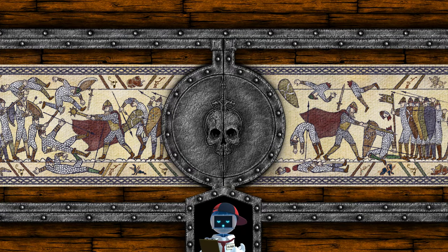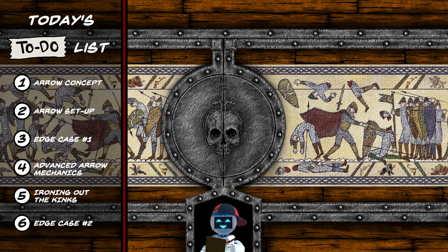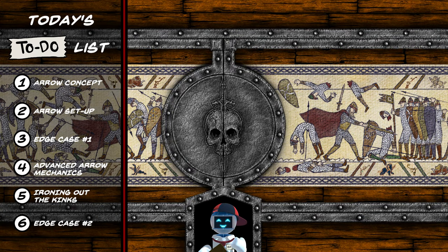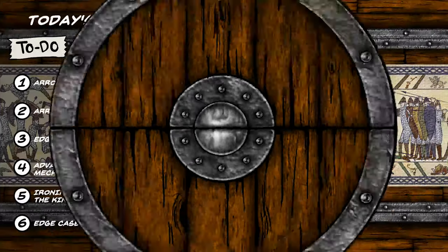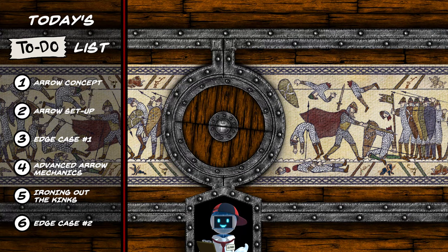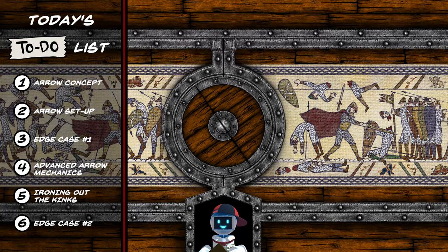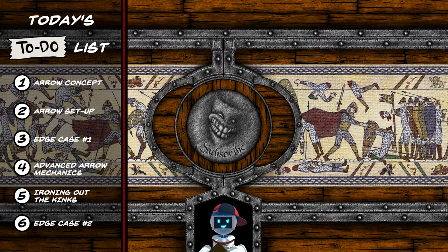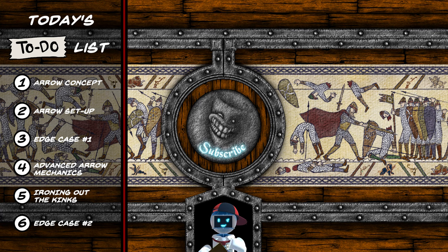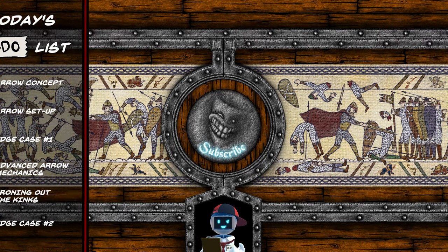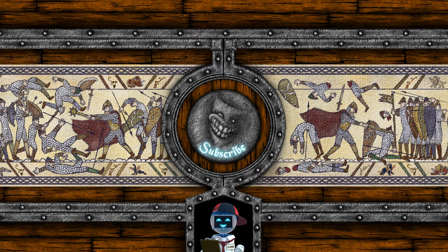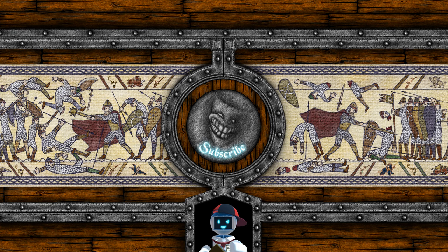In today's episode, we'll pick up where we left off and implement arrows in our combat sandbox. If you're interested in more video game behind the scenes like this, join us by subscribing to the channel for exquisite Hoosian delights. So without further ado, let's dive right into it.